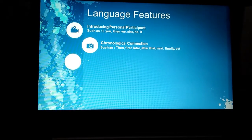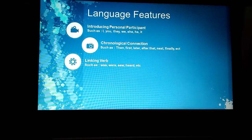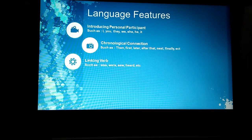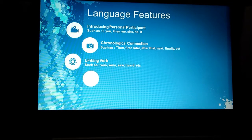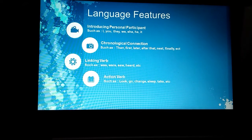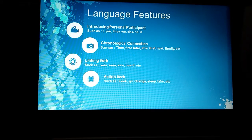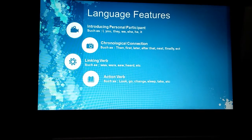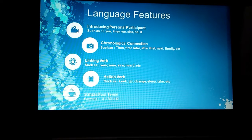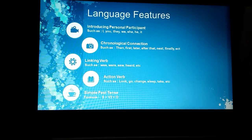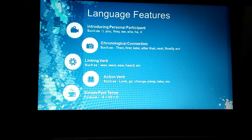After that, using linking verbs, such as was, were, so, heard, and others. The next one, action verbs, such as look, go, change, sleep, take, and other verbs. And the last, we use simple past tense. Simple past tense with the formula: subject plus verb 2 plus object.